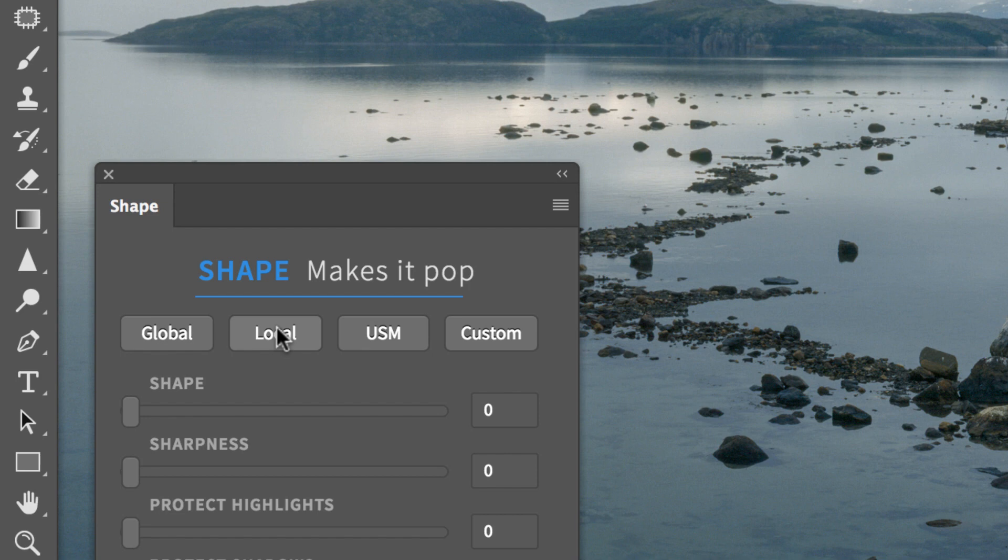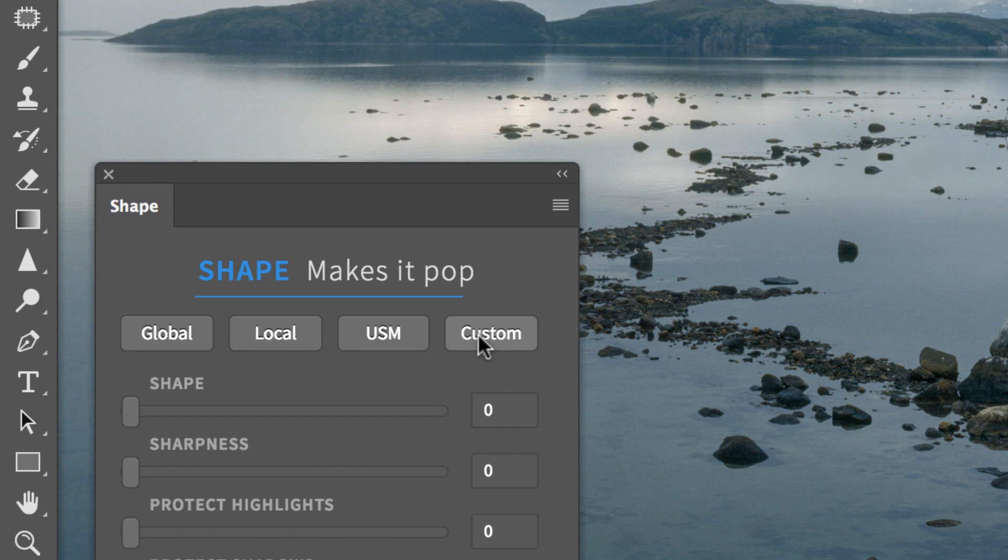Local provides a prevalent local contrast look. USM is a specific preset for sharpening only, and Custom by default delivers an effect between global and local, but you can customize it as you like.